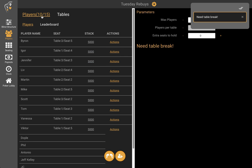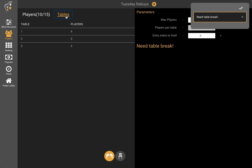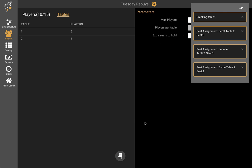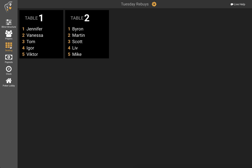Ten players left in the tournament, five per table — that means we only need two tables and we can eliminate table 3. The table with the highest number will always break first, so you can always plan your room to consolidate tables in a certain order and you'll always know the order they're going to break. So we need a table break — let's click the table break icon. Now it shows a message saying it's breaking table 3 and here are the new seat assignments for each of the players that were left at that table. If we go to the seating chart, the tables are once again balanced.